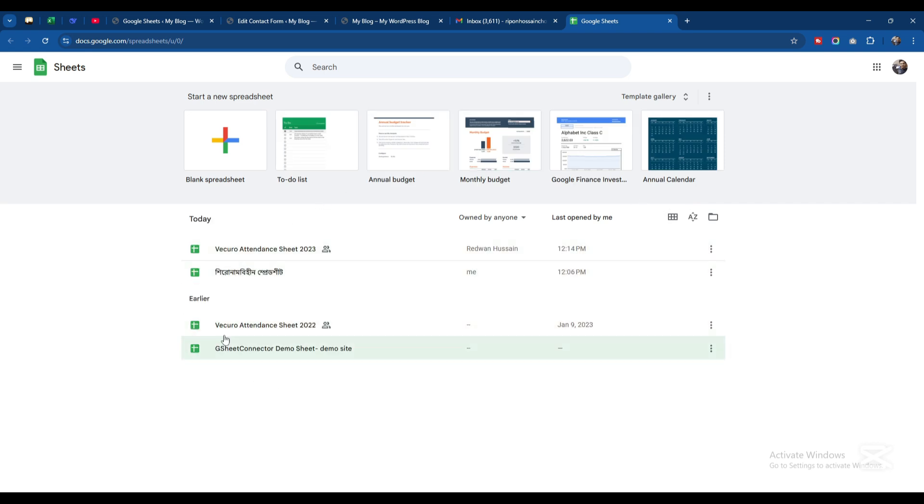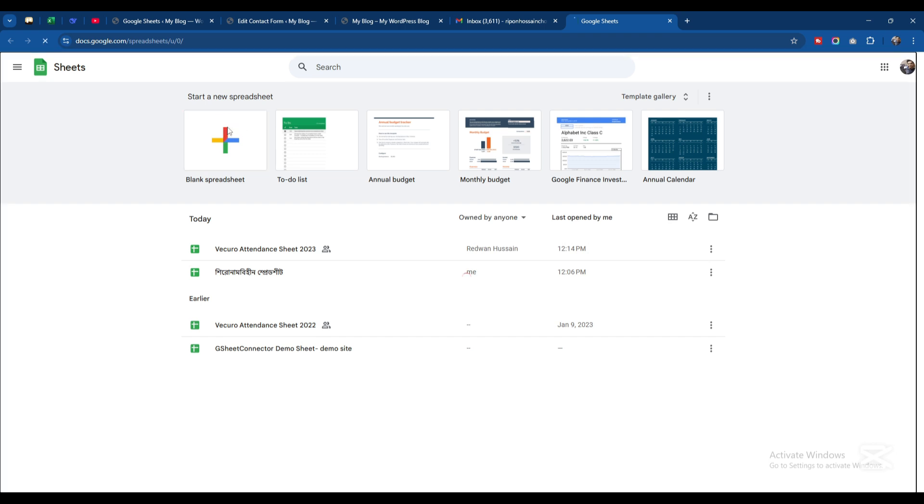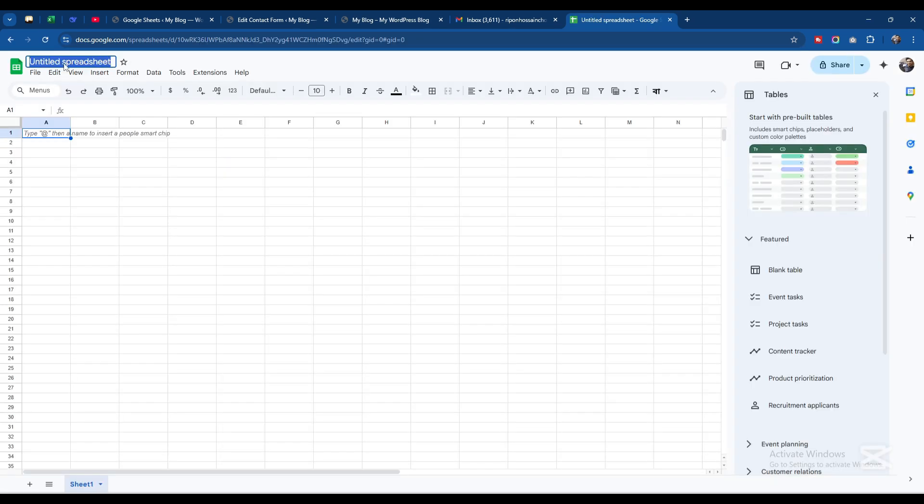You can see here Google Sheets. I'll create a new one - Start a New Spreadsheet. You can see Untitled Spreadsheet here, so I'll give it a name: Contact Form.